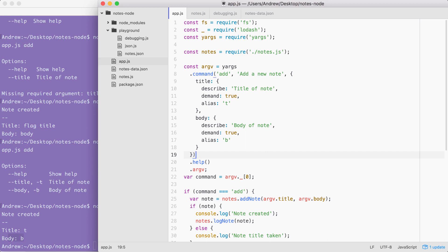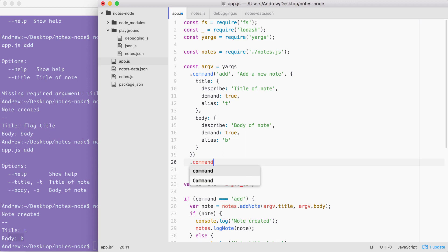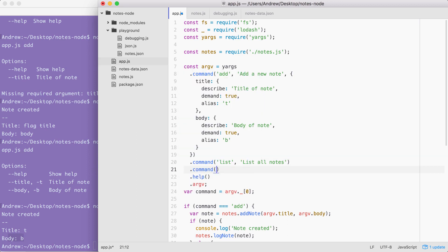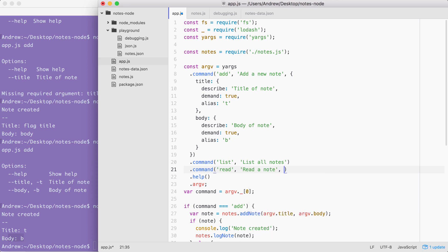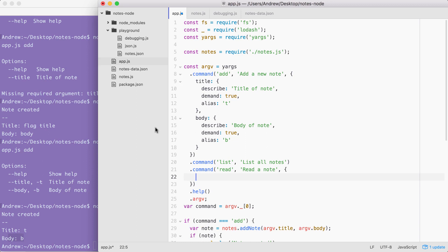On the next line I'm going to call dot command again, passing in the command name. Let's do the list command first because that one's really easy — no arguments are required. Then we're going to pass in the description for the list command: 'list all notes'. Next up we're going to call command again, this time for read — reads an individual note — so the description will be something like 'read a note'. The read command does require the title argument, which means we are going to need to provide that options object, and I'm going to take title from up above, copy it, and paste it below.